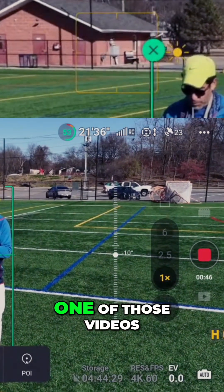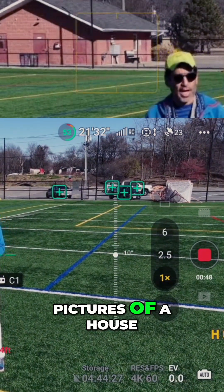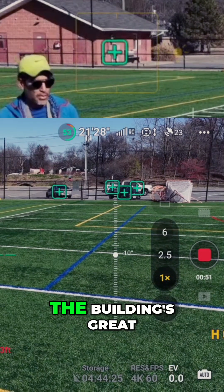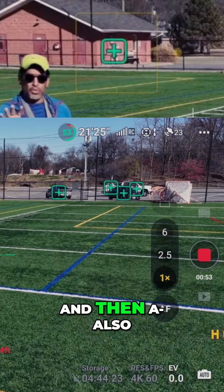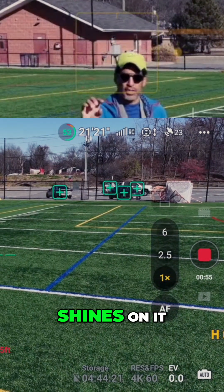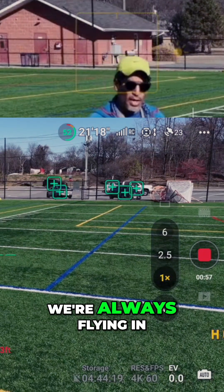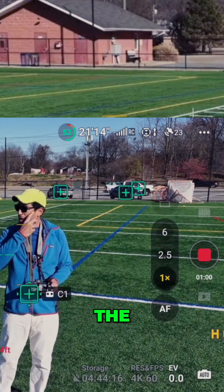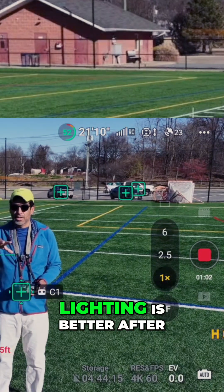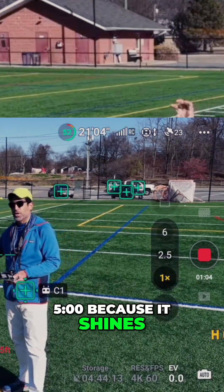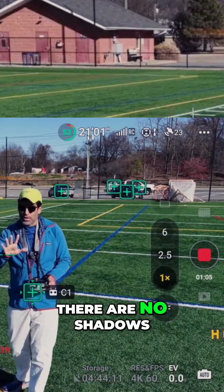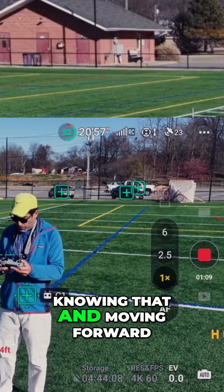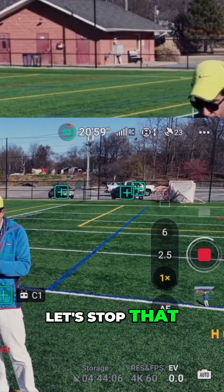This is not one of those videos, but if you want to take pictures of a house, some people may not want shadows — like the building looks great, they love the picture. The way the light shines on it matters too. There's a building we're always flying in front of where the lighting is better after five because it shines right on it and there are no shadows within the crevices of the facade. Knowing that, I'm moving forward — let's stop that.